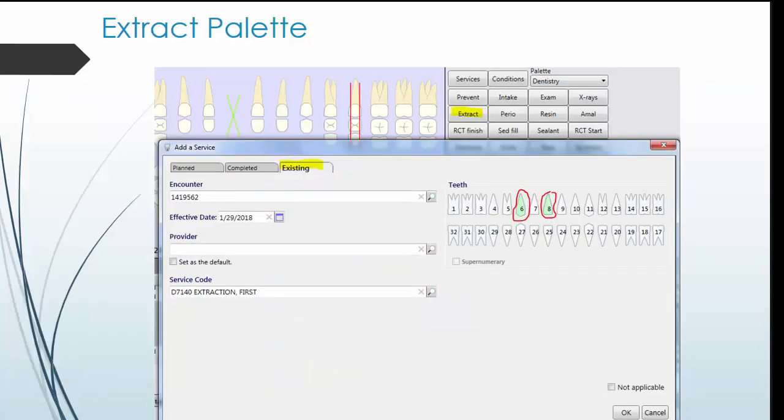If doing an extraction, you can use the extract palette. Click the existing tab to document teeth that have already been extracted and plan tab to document teeth that you would like to remove in the future. The information that you enter here will show up in your dental schematic section.